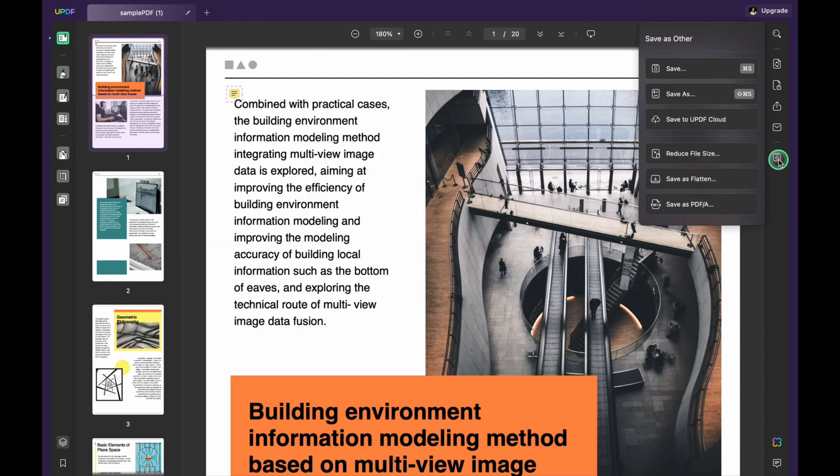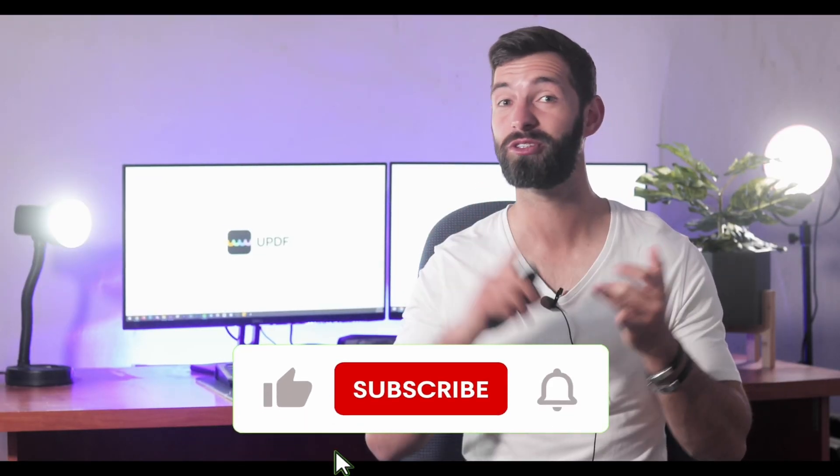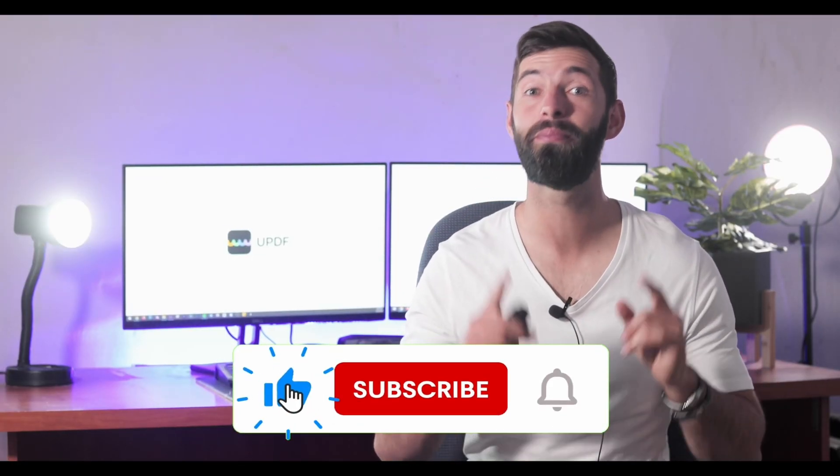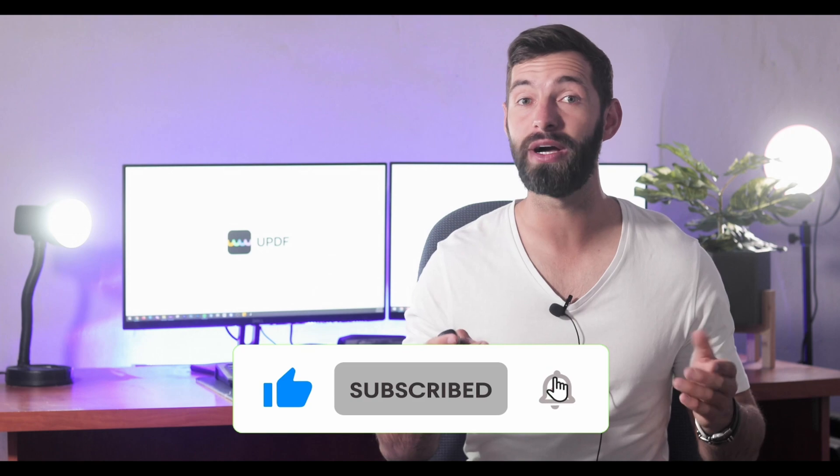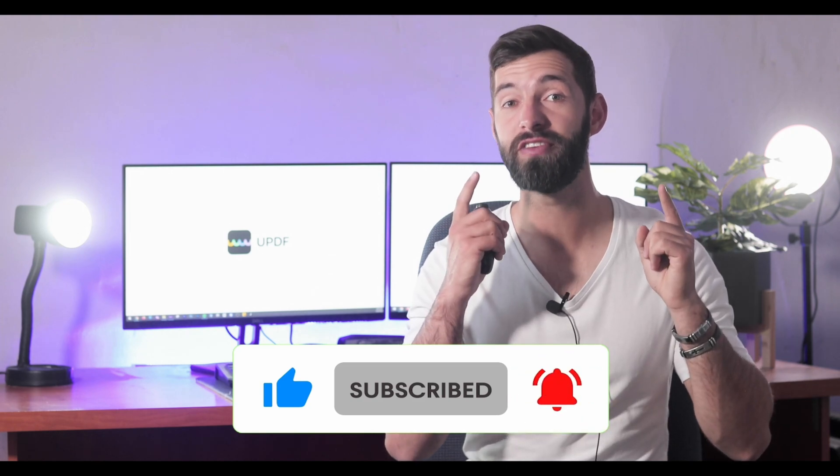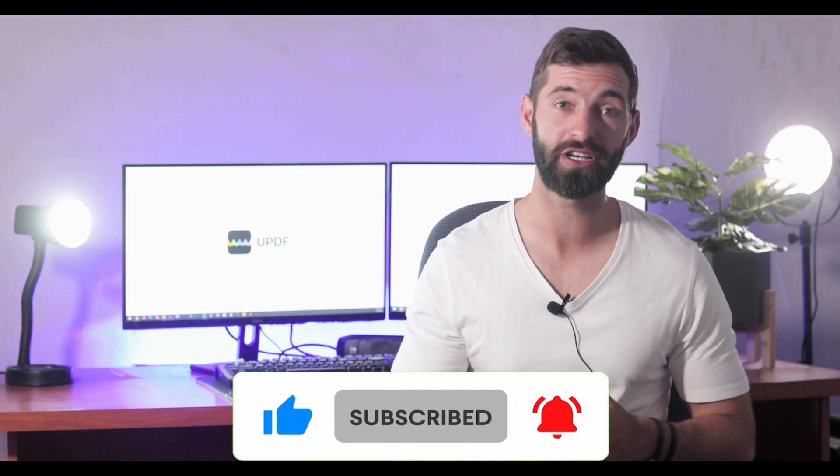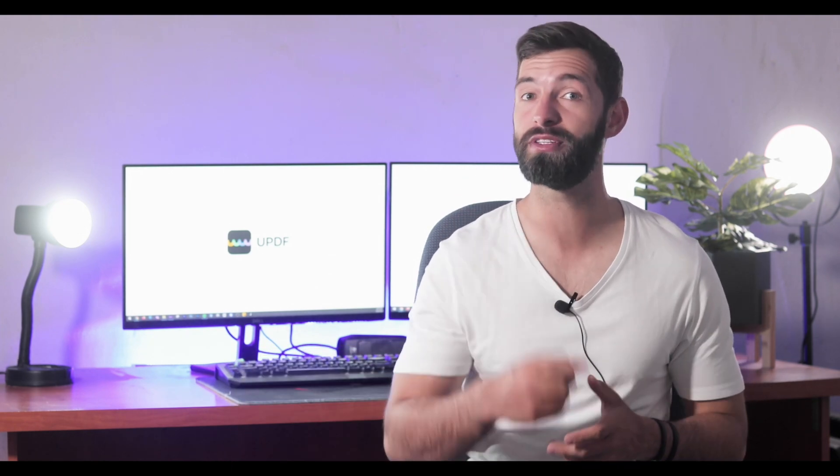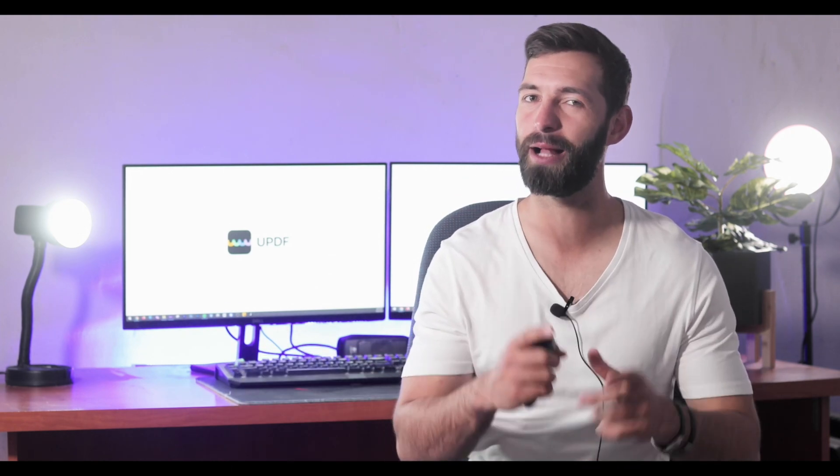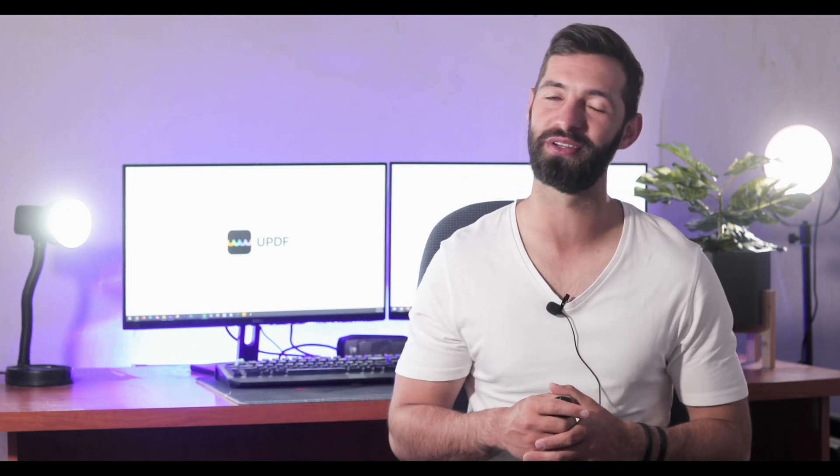Before you leave, like the video, subscribe to the channel, and press the notification button. That way you will get notifications for our future updates, and we will see you in another helpful review soon.